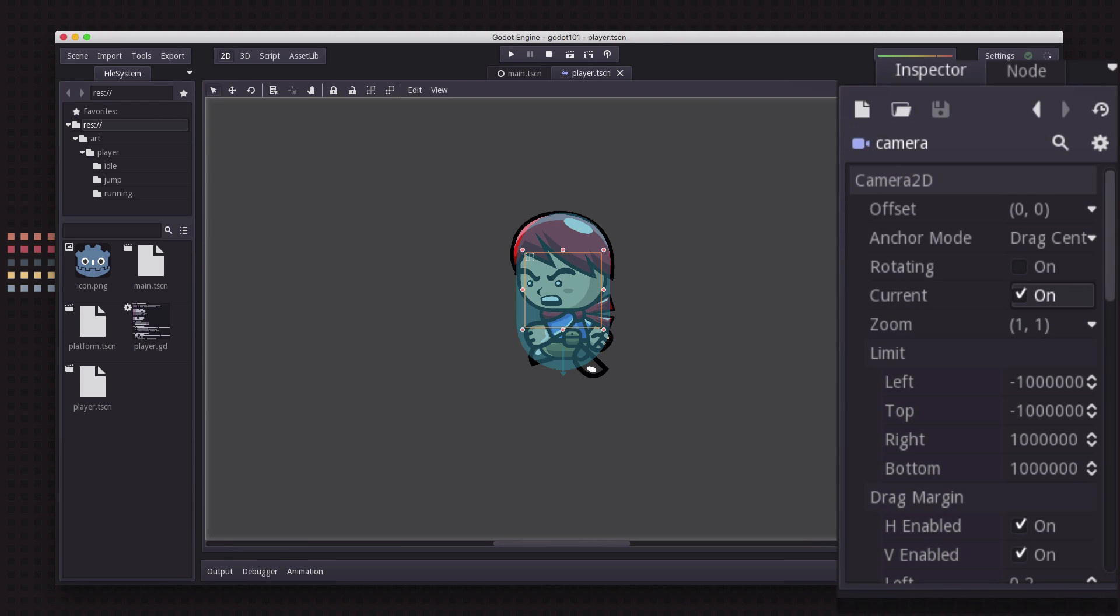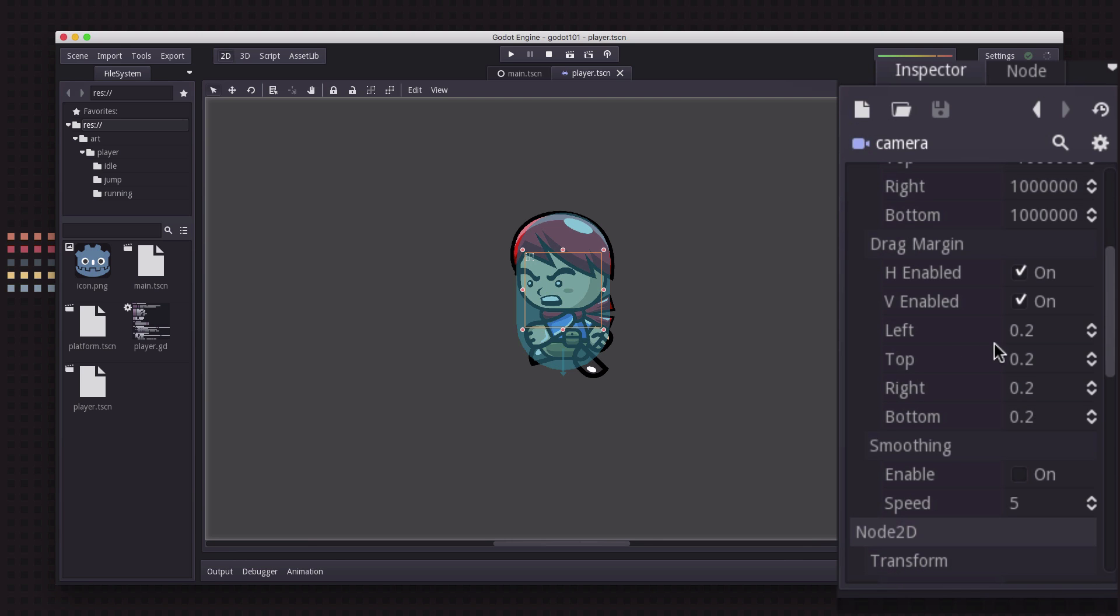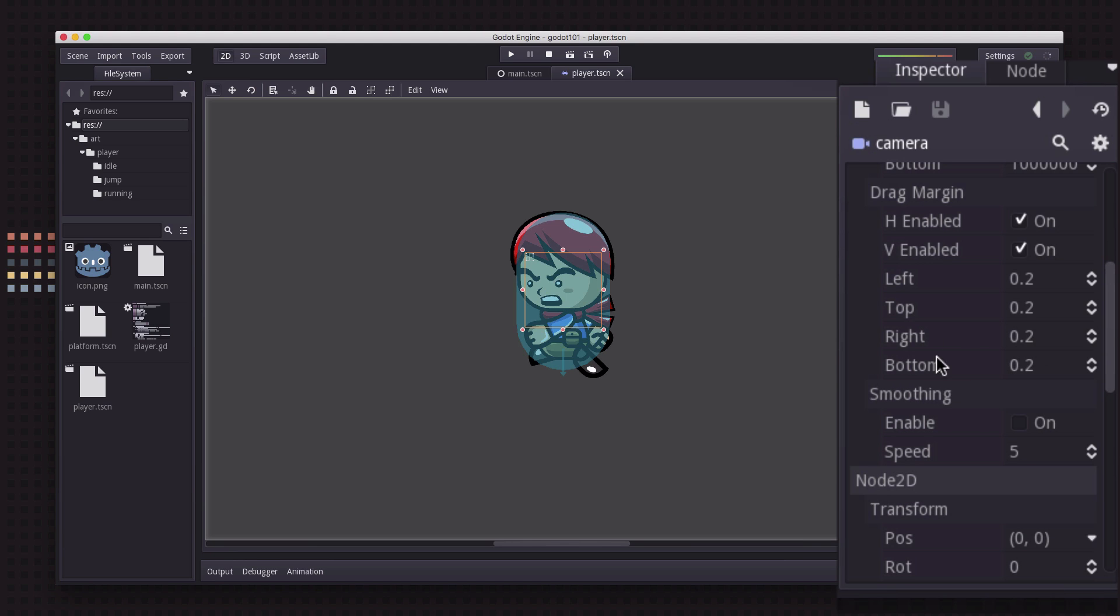Now there's lots of settings on the camera, things like dragging and things like that, and that's how you want the camera to act. For example if I turn on smoothing here,